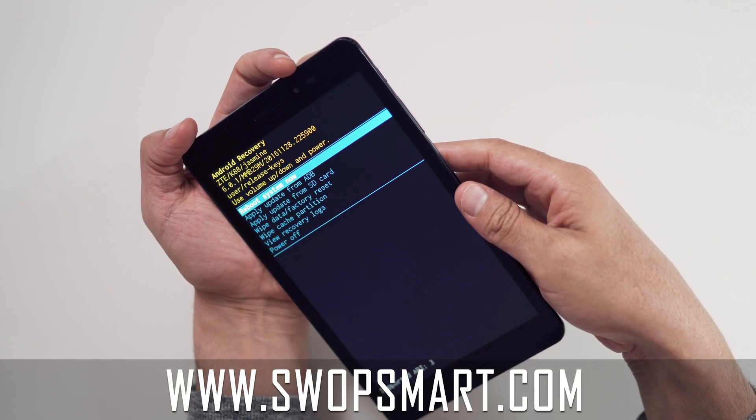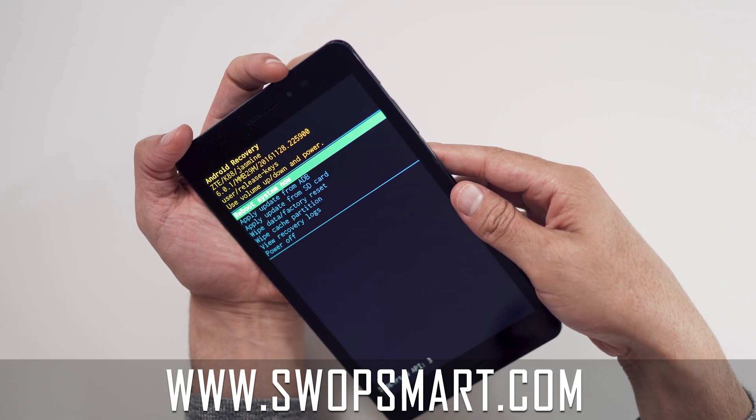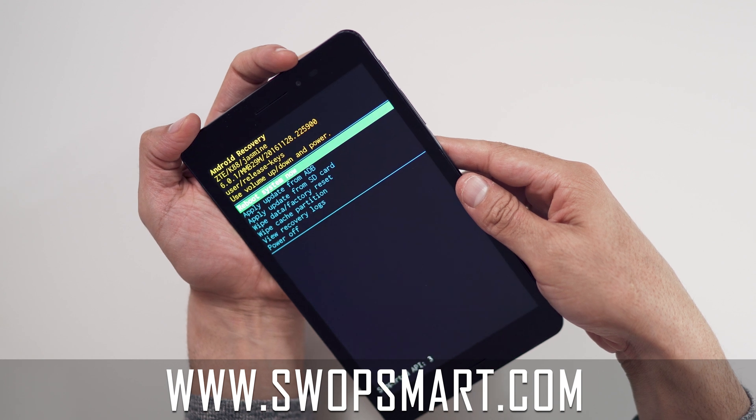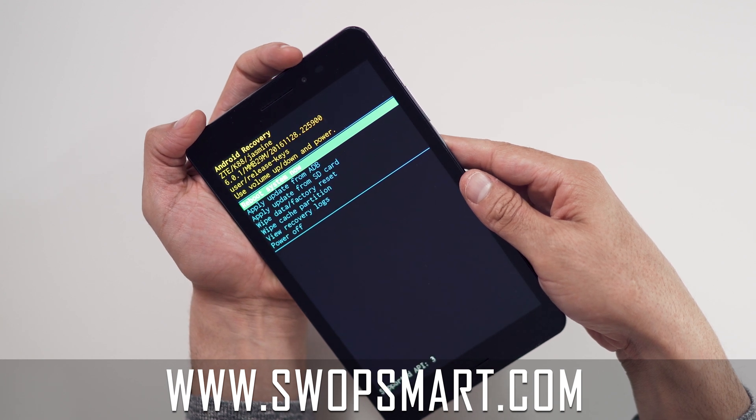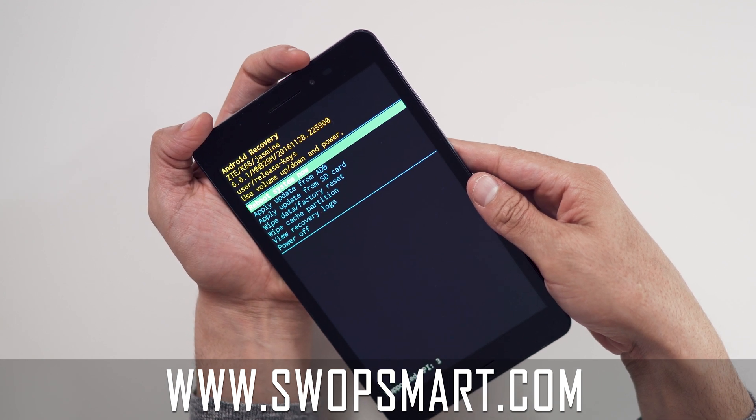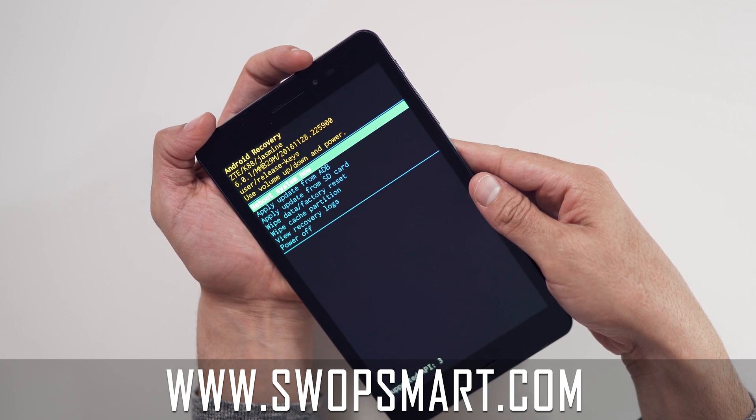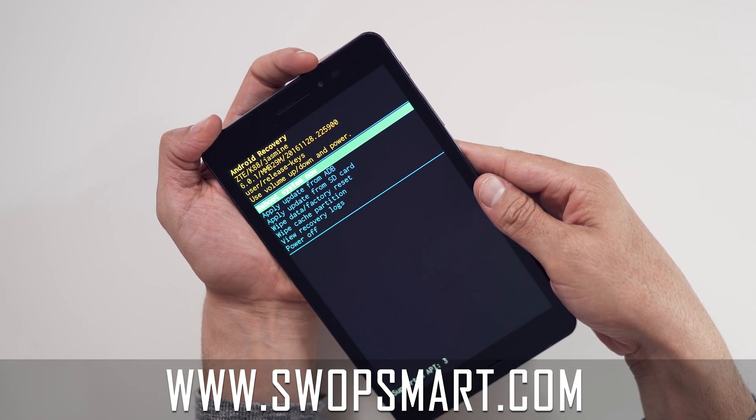Do you have old devices not being used at home? Trade them in for cash at SwapSmart.com. It's quick and easy.